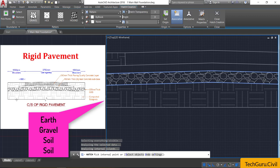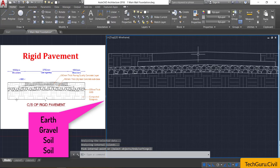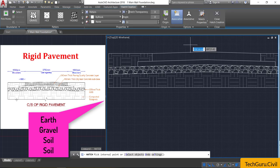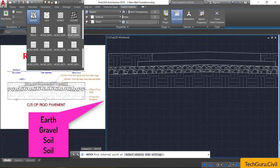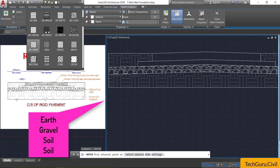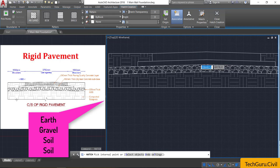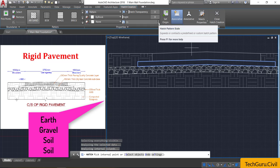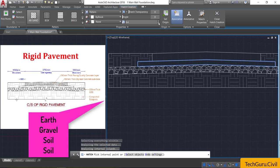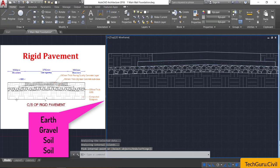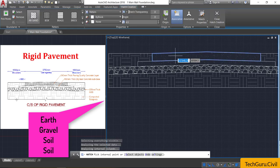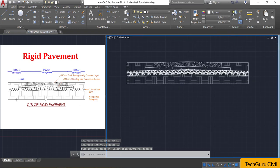Press spacebar and select the H command again. Select the sand pattern and click here — adjust the scale by decreasing the spacing as needed, then close it. Press spacebar again, select the sand pattern, click here, set the scale to 1, and close it.